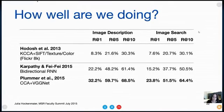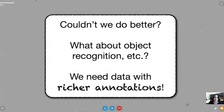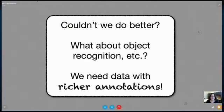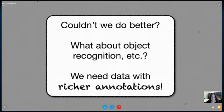But all of these methods are really very shallow. Couldn't we do better? Couldn't we use object recognition, et cetera? The problem is that these datasets are generally completely disjoint from image description datasets — with perhaps the exception of MS COCO. We really thought we need data with much richer annotations that really links the captions directly to the images.